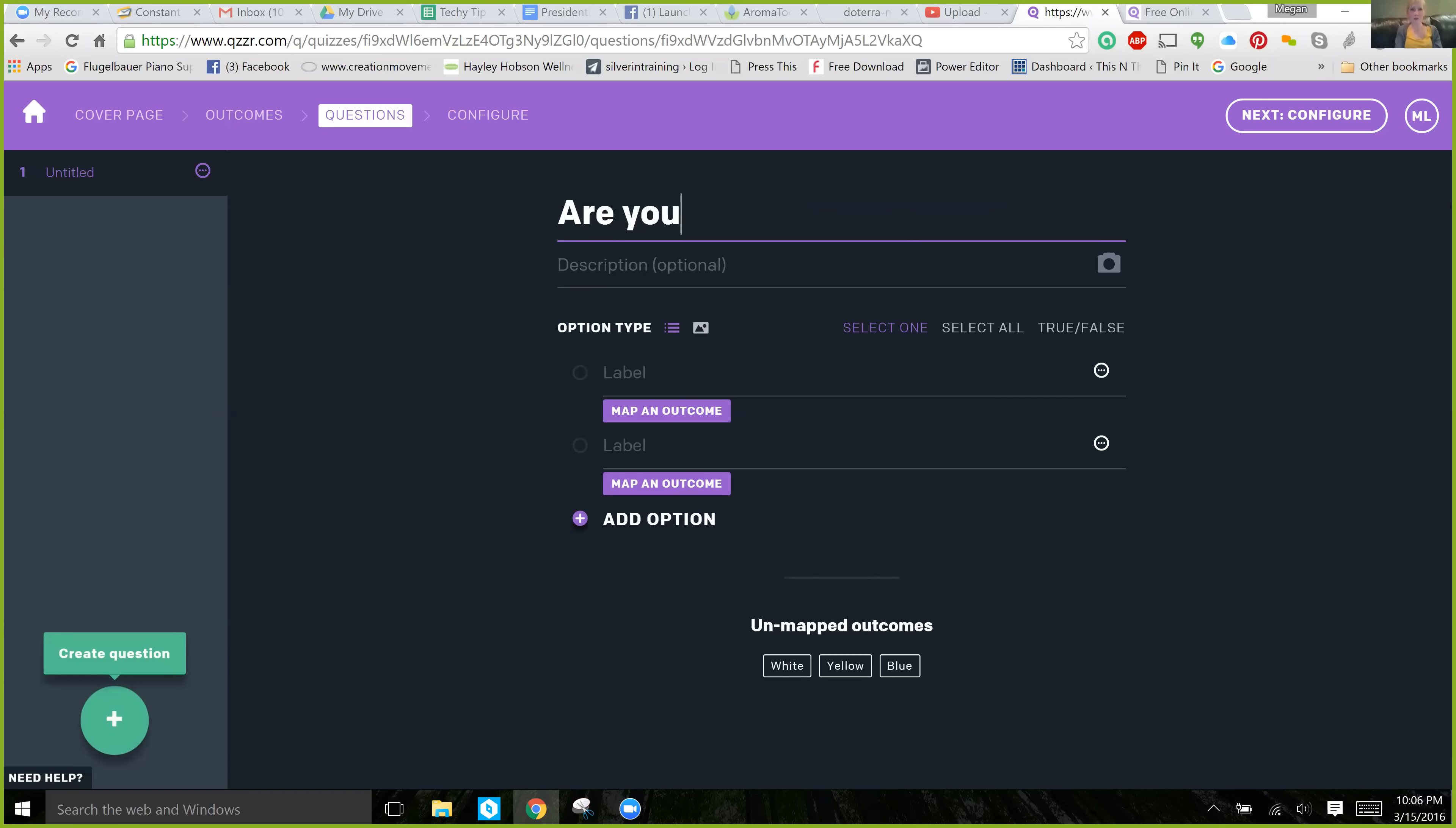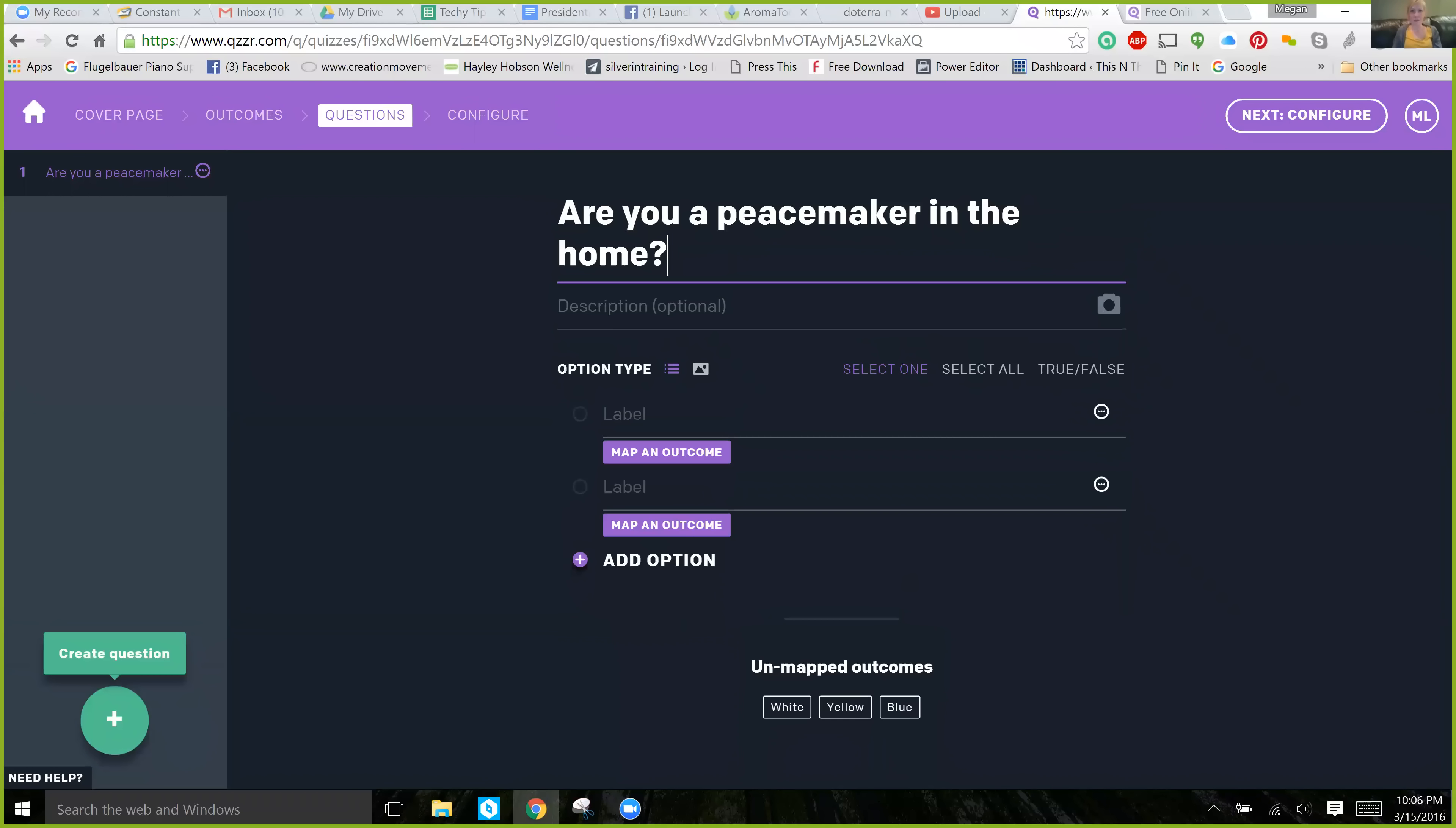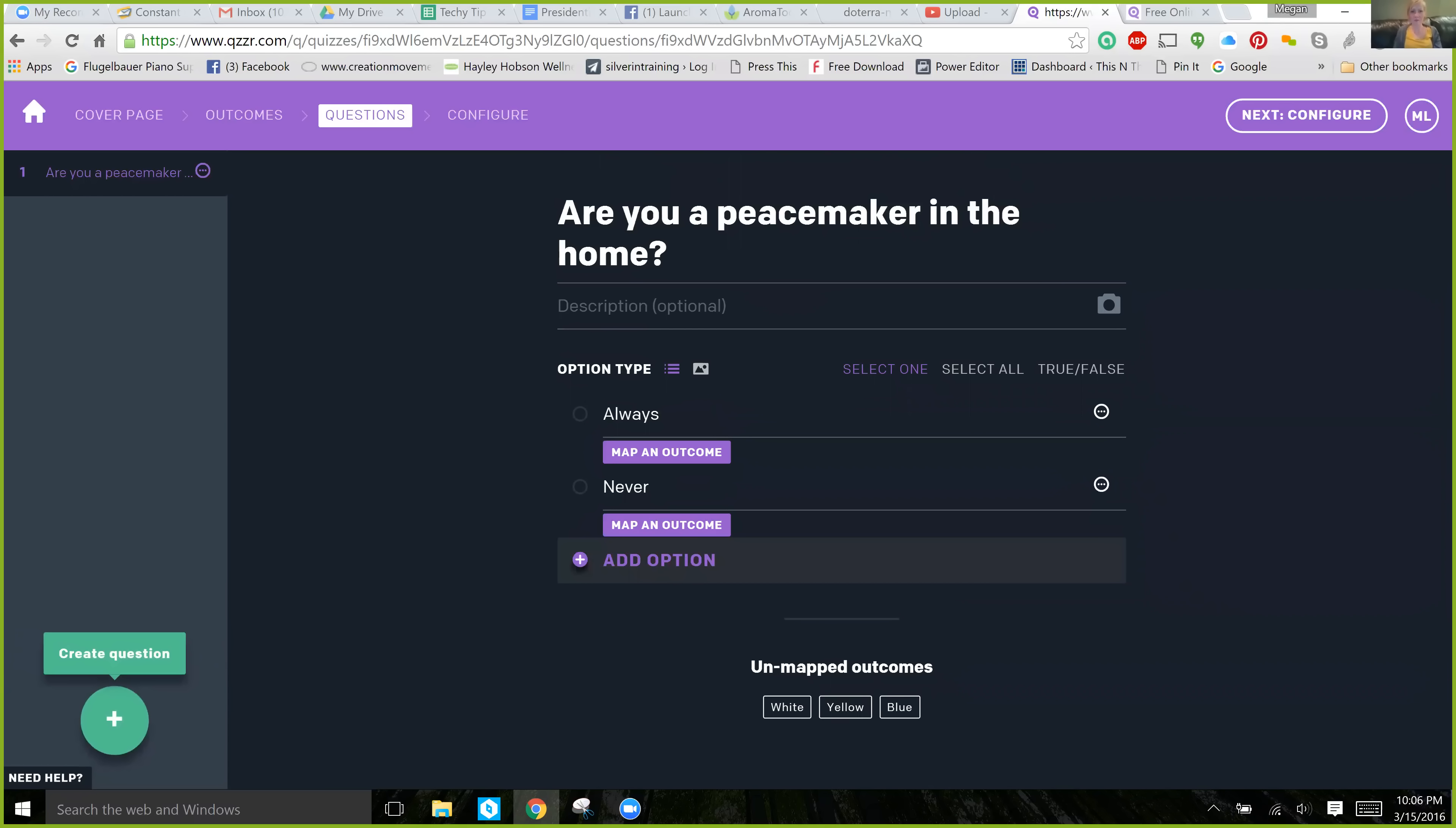Now, we're going to choose the questions that lead to those outcomes. So, are you a peacemaker in the home? And then you choose the answers. Always. Never. Sometimes.